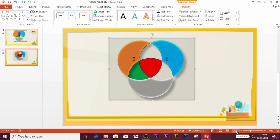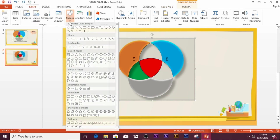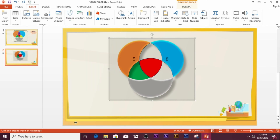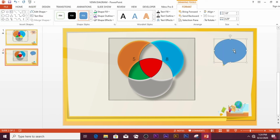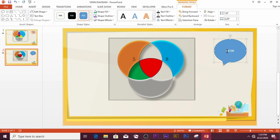If you want to insert text labels outside the Venn diagram, go to Insert, then Shapes, and pick any shape of your choice. Draw it outside the diagram. Once done, type inside it — for example, type 'How to Insert a Venn Diagram'.